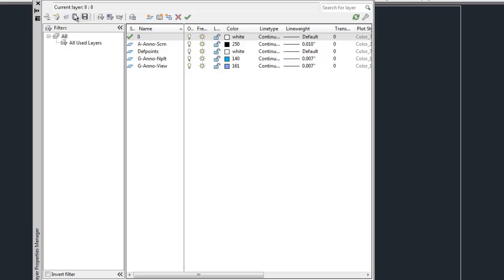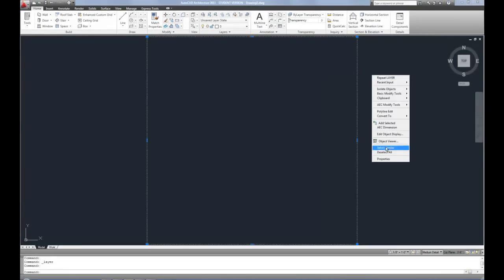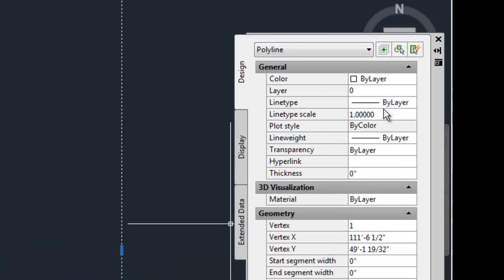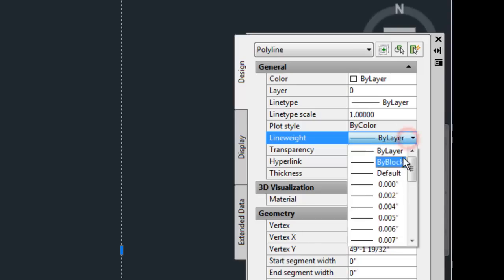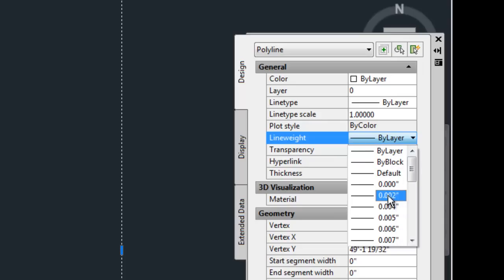Now that does mean if you override a line weight for an individual object, like in the properties palette for example, you can choose a specific line weight for an object rather than keeping it by layer. You can also do that in the ribbon oftentimes, depending on how your CAD is set up. This is generally a very bad idea because then if you need to modify the line weight, you have to go back to each individual entity to change it.